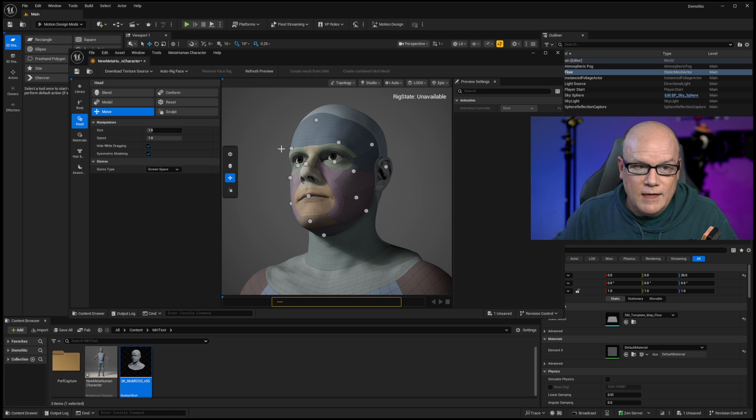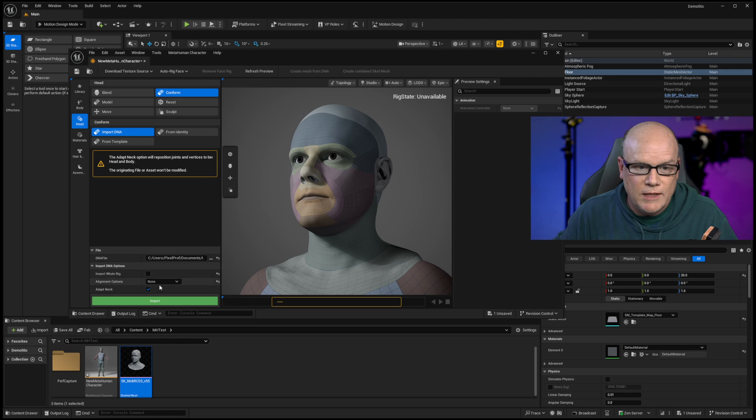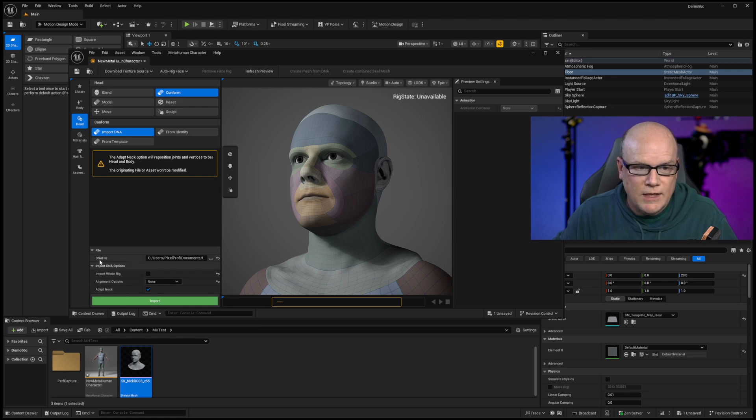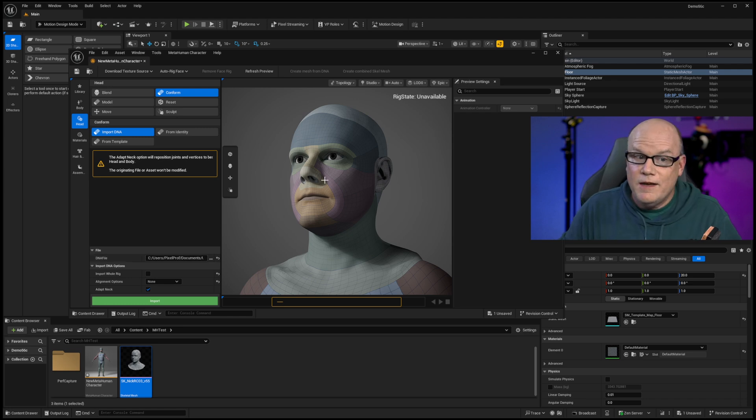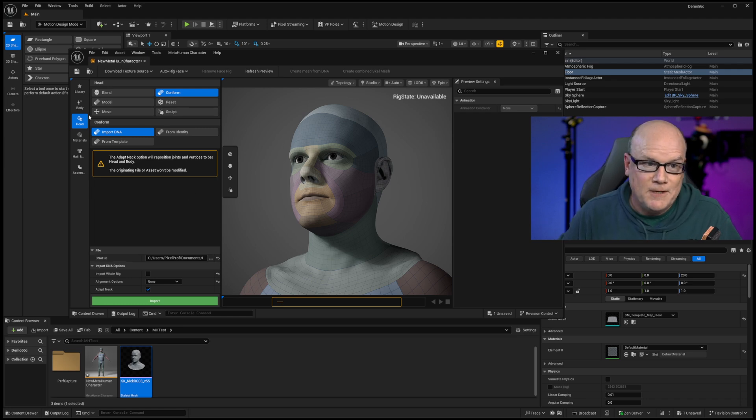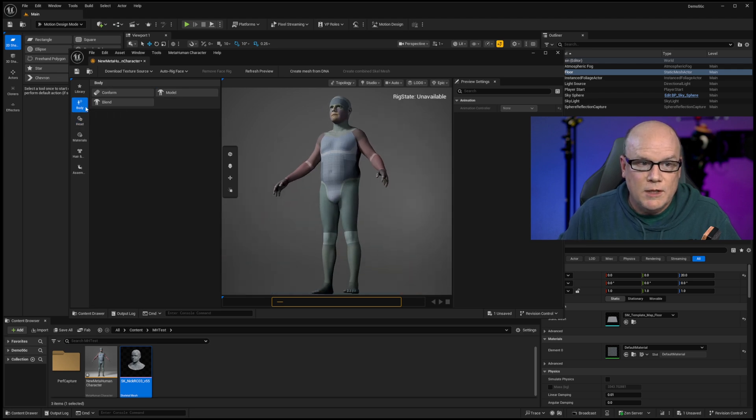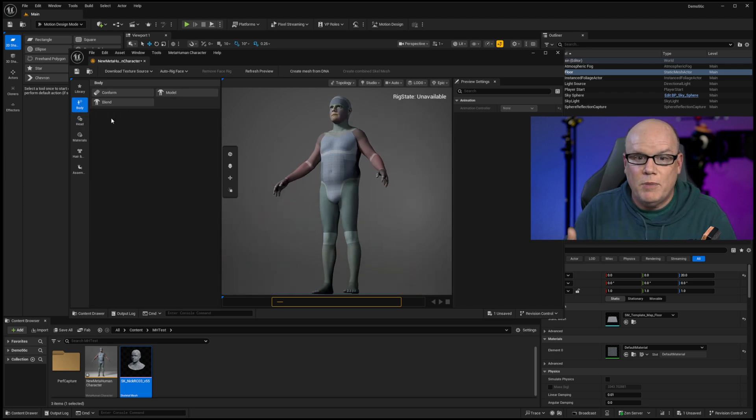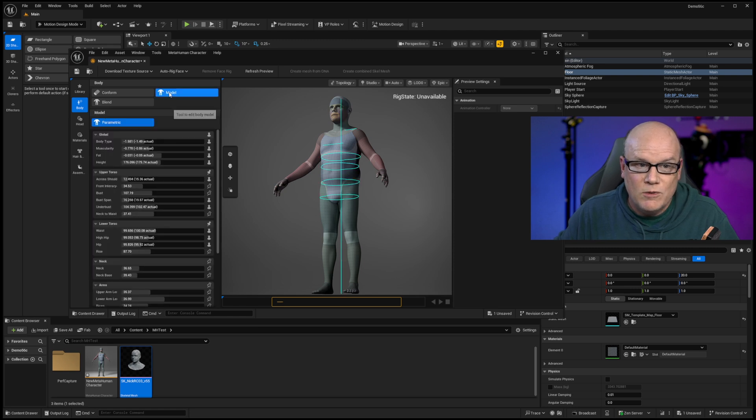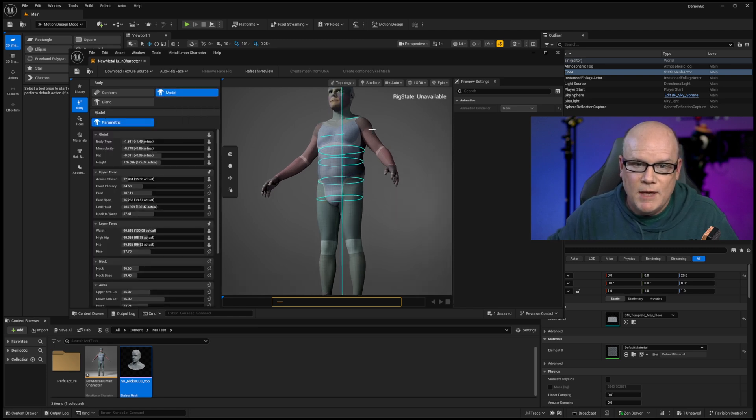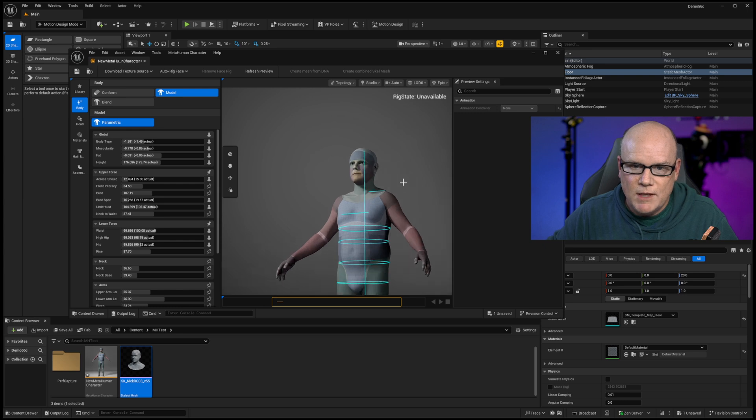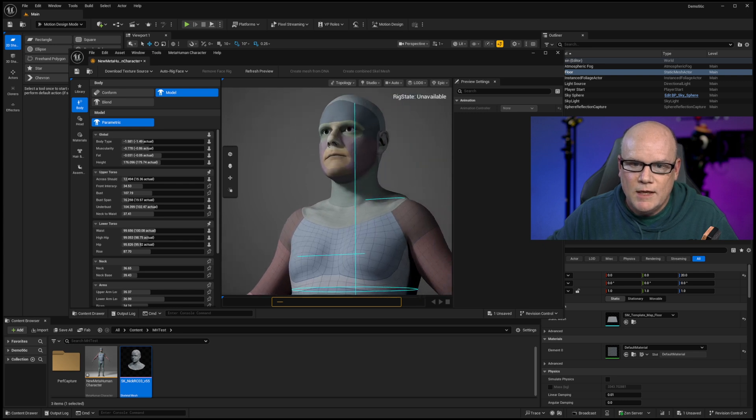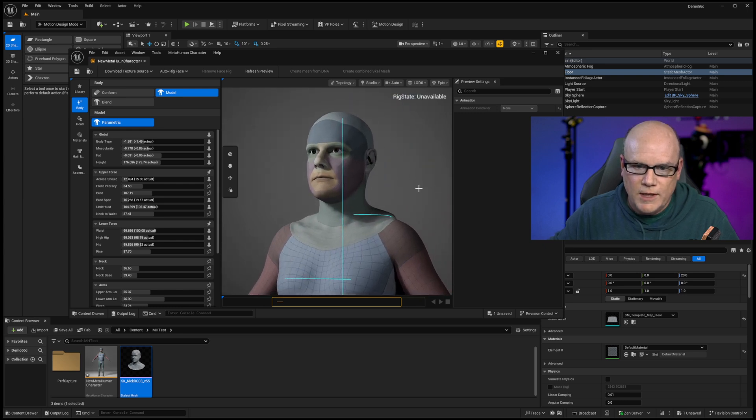But we do have the ability to kind of manipulate the model as we would in the web version of Metahuman Creator. So that is really cool. We have the ability to conform and maybe load in an existing model. And this actually, I think, is how I imported my metahuman DNA file. The other thing that's really crazy is that there's a whole body section. Typically, we only have a few bodies to choose from. But here, I can go to a model button. And now I can actually make adjustments to this metahuman body right here in Metahuman Creator.